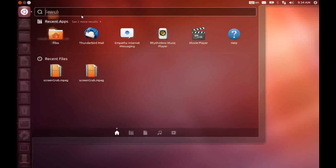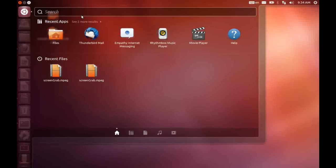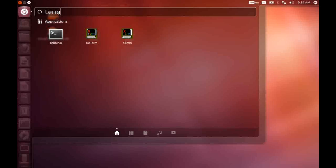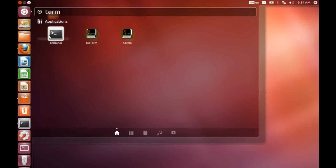So if I come back to the home, I can search for, for instance, a terminal application and then I can just click on it to launch it.